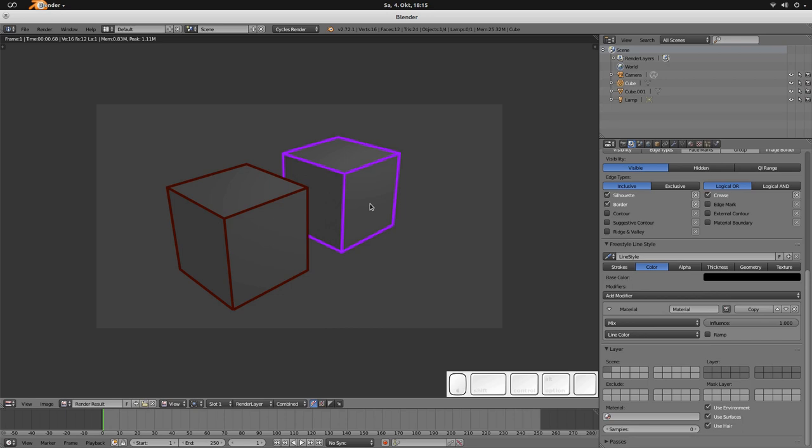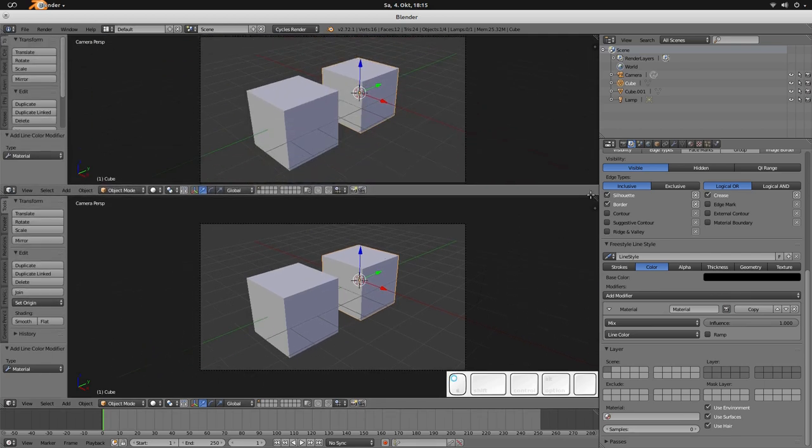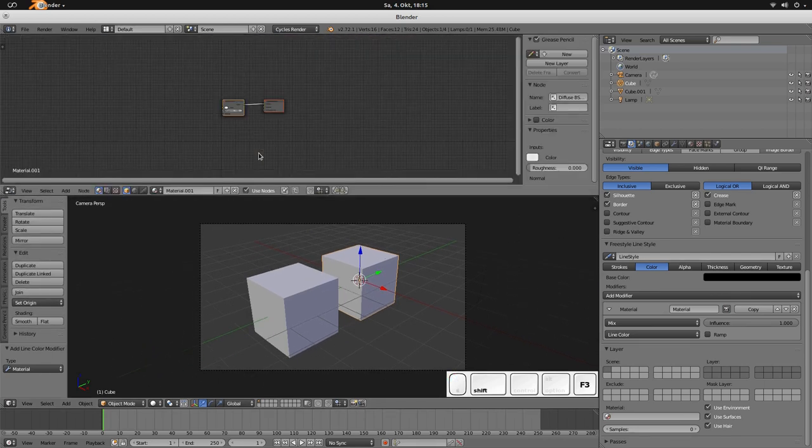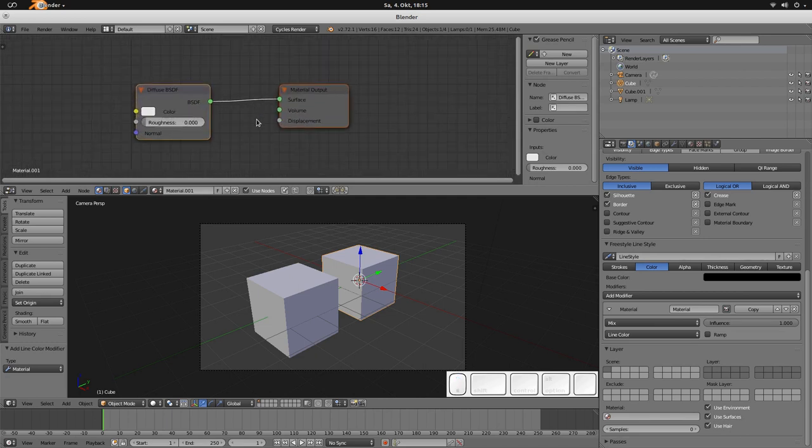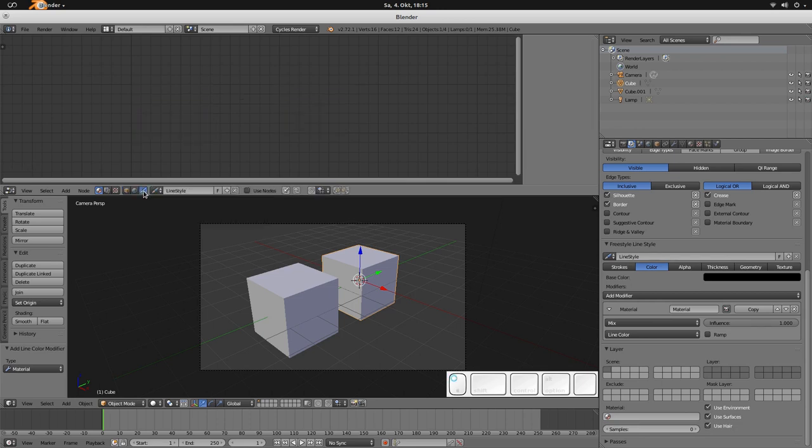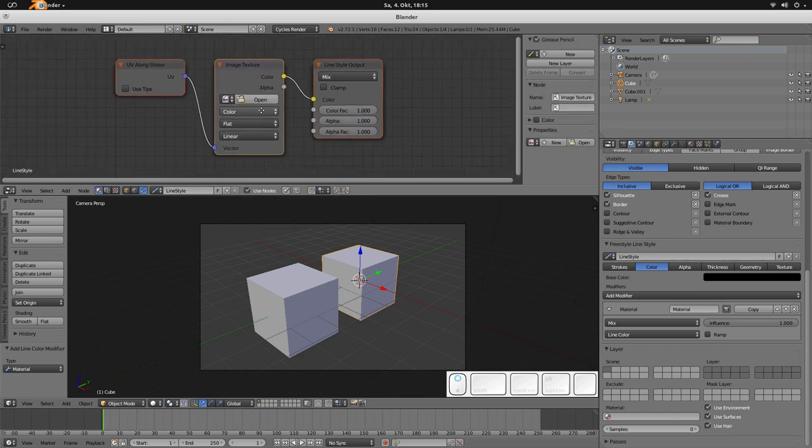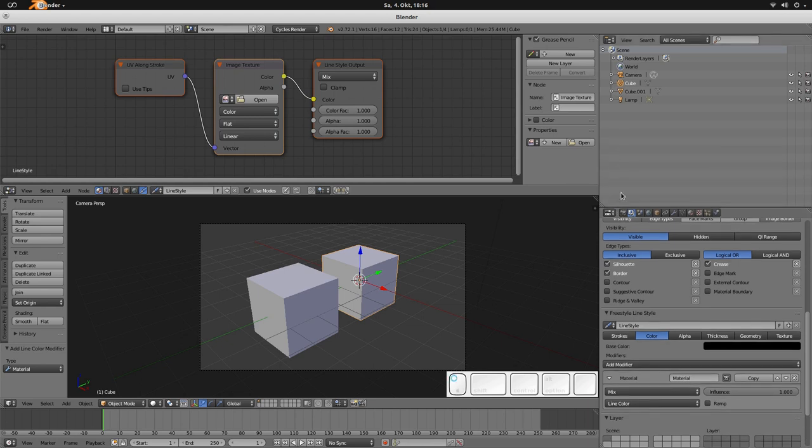When you now head over to the freestyle render layer panel again and then switch to the color, then you can add this modified material modifier. And when you're rendering now then you'll see everything is done as you'd like to. So that was the second thing I'd like to show you with the freestyle feature.